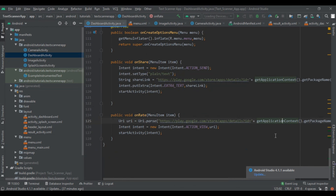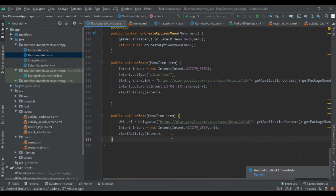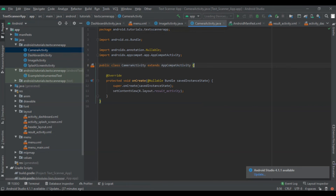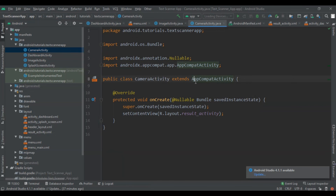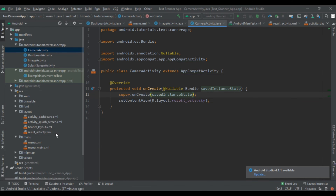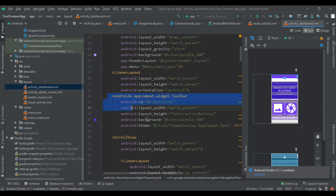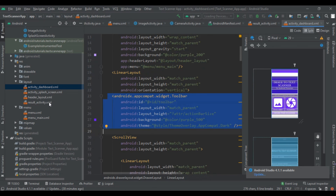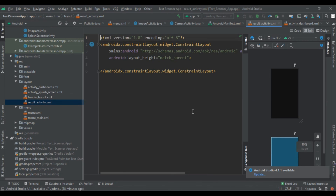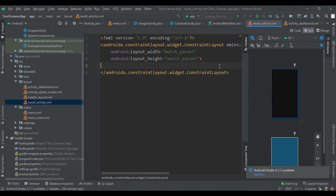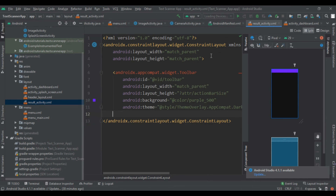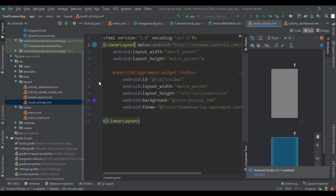Here we have completed the implementation of onCreateOptionsMenu and the onShare and onRate handlers in our dashboard activity. Now we are going to implement that same code in our camera activity and image activity. Open the dashboard activity and copy the toolbar we created in our previous video. Since we declared our theme with no action bar, we have to write all the toolbars manually. Note this will generate an error because it is a constraint layout, so change it to linear layout.